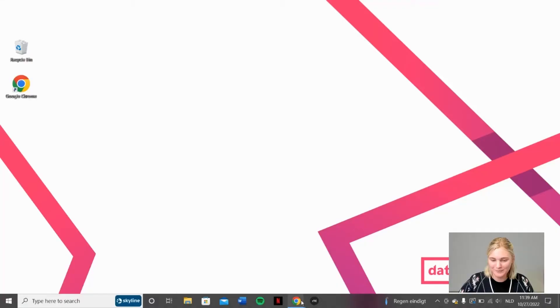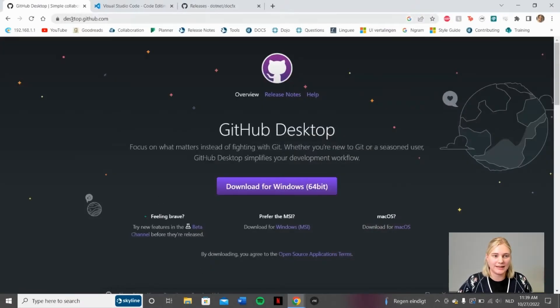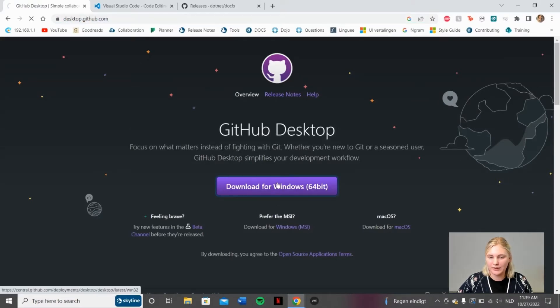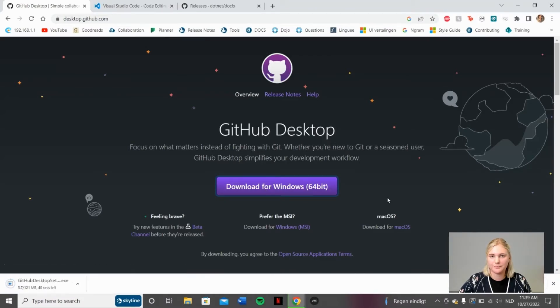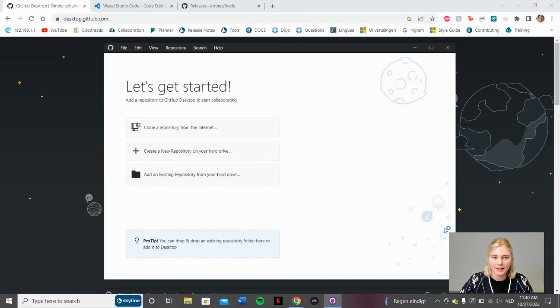The first thing we need to download is GitHub Desktop. To download GitHub Desktop, we go to the website desktop.github.com. Just go ahead and copy this down. We click the button Download for Windows. Once it's been downloaded, GitHub Desktop will launch automatically. And then this is what you'll see.